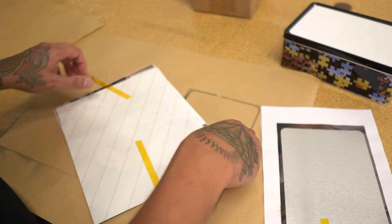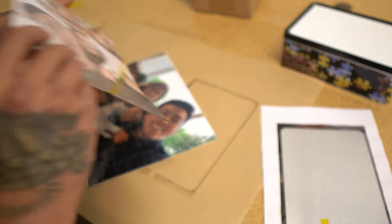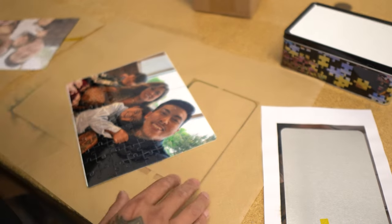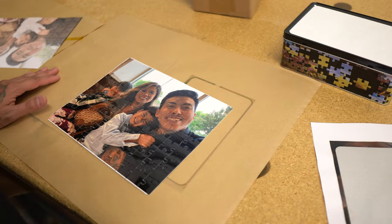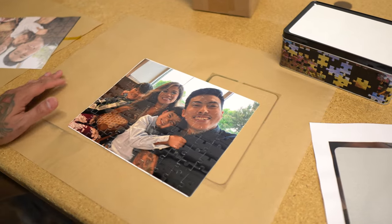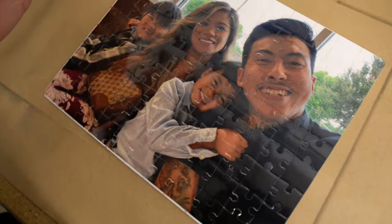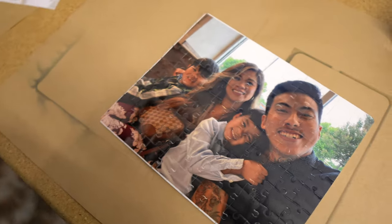Here's our puzzle piece right here. Look at that. It's my little family. Like I said, you see the white around the edges, but overall it looks pretty good.